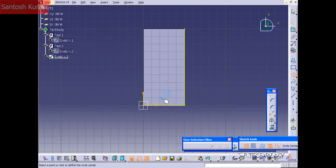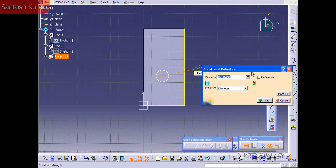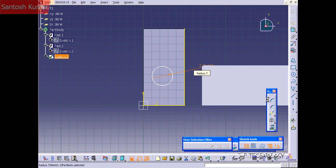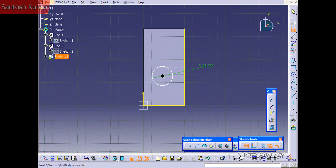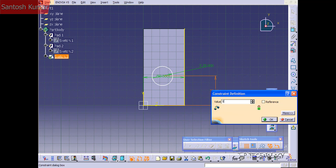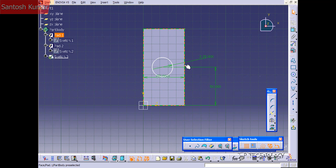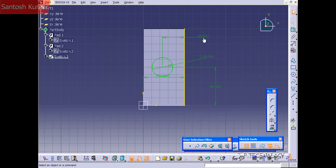Let's click Circle and use the center point here to create our circle. Let's make the circle diameter 25. Now let's dimension from this edge to the center point — let's make it 50. And from the center point to this edge, let's make it 25. So now we've positioned the circle in the center of this rectangle.